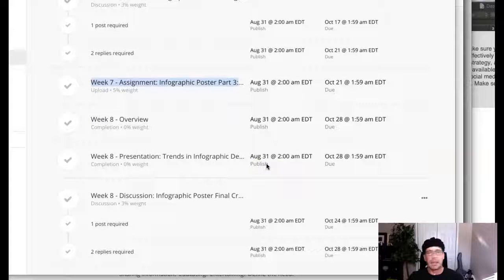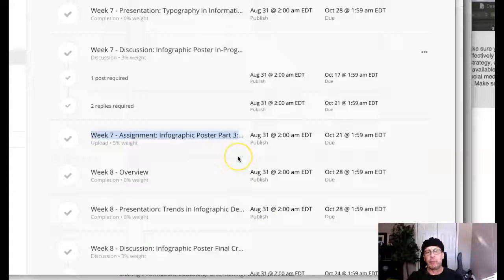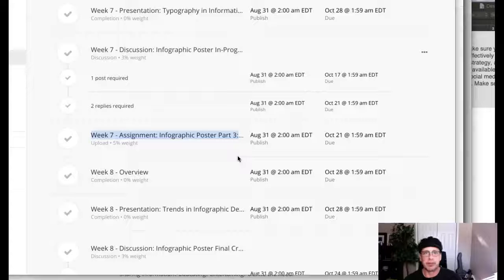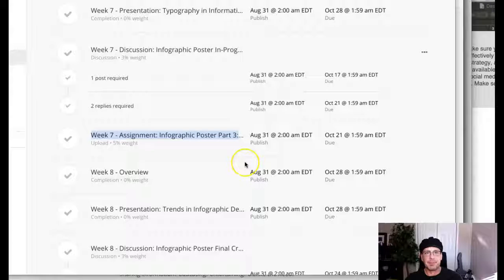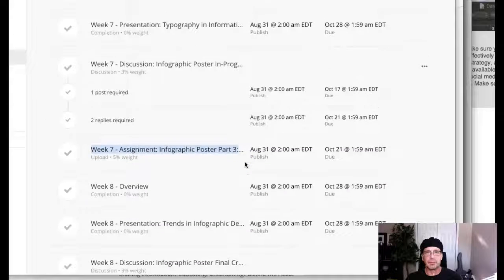Hi class. All right. Welcome to week seven. We are round and third and heading home guys. This is it. This is where the rubber hits the road.